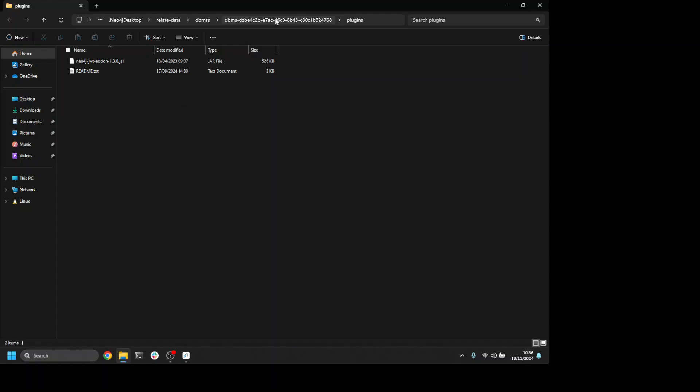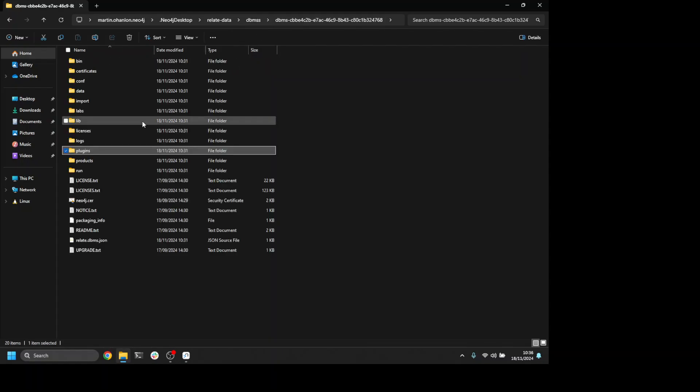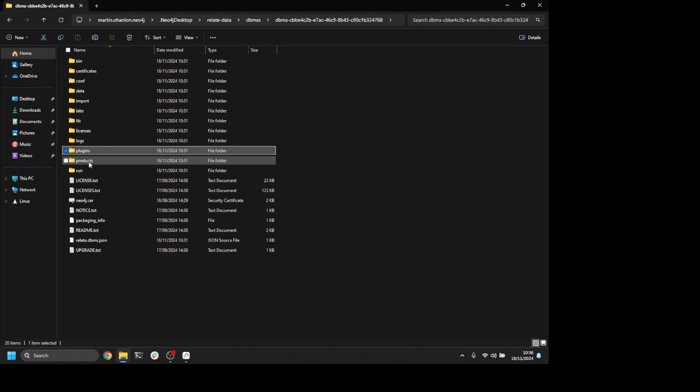If I go up one level to the database instance, I can see all the files from Neo4j and I can also see a products folder.